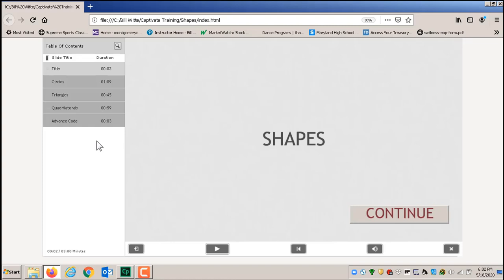A couple more things: as students go through these Captivate presentations they can stop partway through and come back an hour later — even if they turn the computer off, it will save their progress. However, it saves it on that specific computer. So if a student emails you saying it keeps making them restart, it's because they switched to a different computer. If they stay on the same computer it'll pick up right where it left off. They can't go forward but they can go backward, and they must watch the videos and hit Continue all the way to the end.